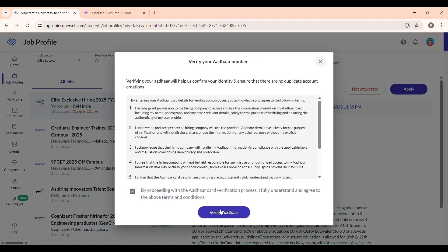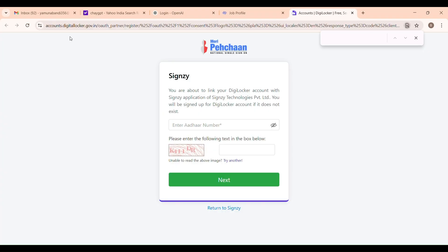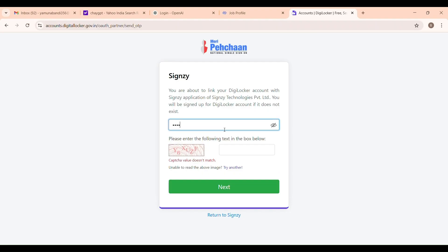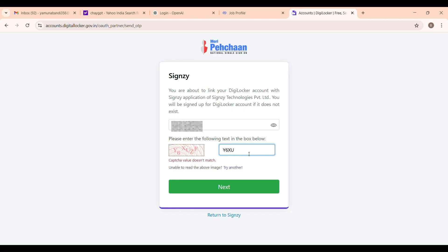After clicking on Verify Aadhaar, wait for one minute. You will be redirected to the Aadhaar platform and then you have to enter your Aadhaar number. I am showing in this video. Aadhaar verification via DigiLocker. After giving your Aadhaar number, you get the OTP.